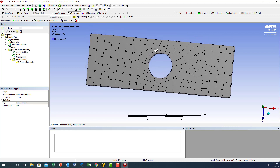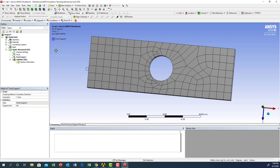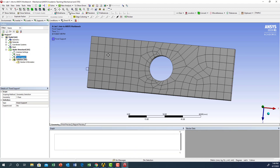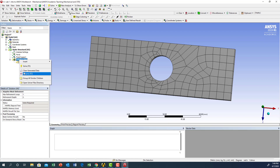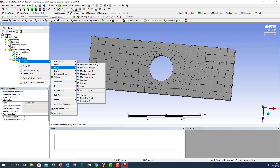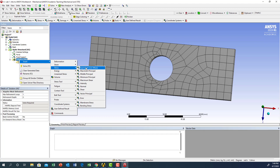As you can see, we have the force of 10,000 Newton on one side and the fixed support on the other side. We are ready for the solution. Go to solution, right click, insert — I need the stress distribution using the equivalent stress (von Mises) method. I'll click on that option.